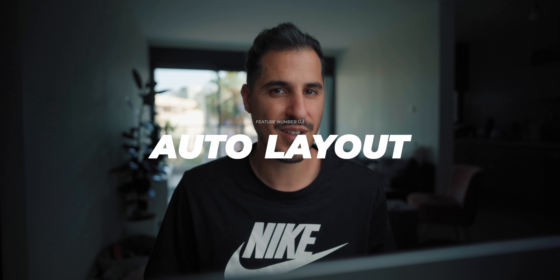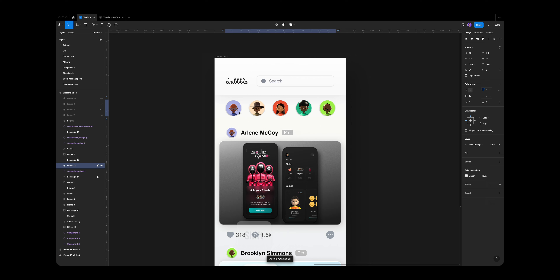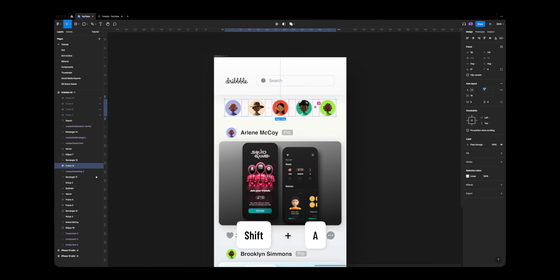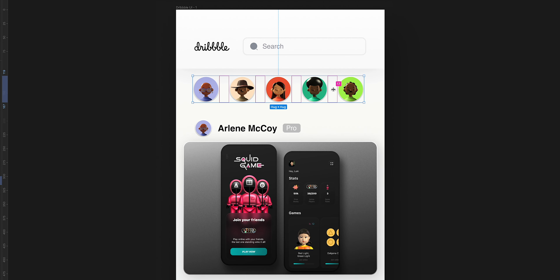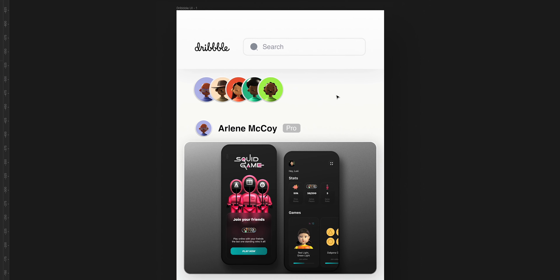Another major update is Auto Layout. I'd like to do a full tutorial on Figma's Auto Layout — it's coming. But for those already familiar with Auto Layout, in this update we have major improvements like canvas control, absolute positioning, and negative overlap. For example, if I take these avatars and select them all, I'll hit Shift-A or click the plus icon, and you can see we have our new on-screen controls. We can also create negative spacing, so if I like to stack them on top of each other, now we can easily do that.